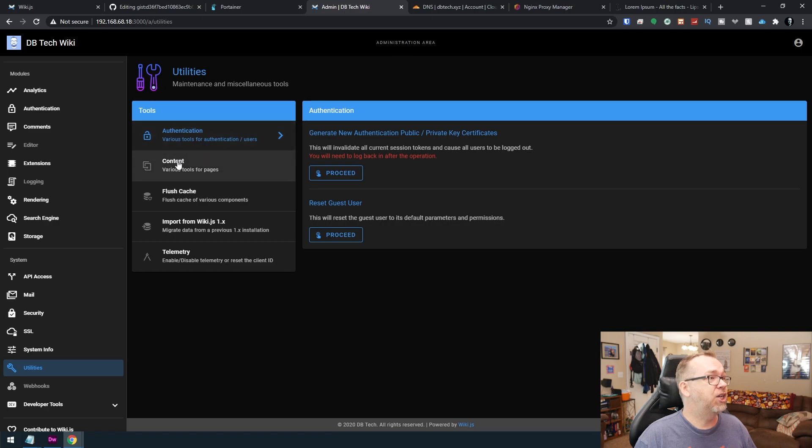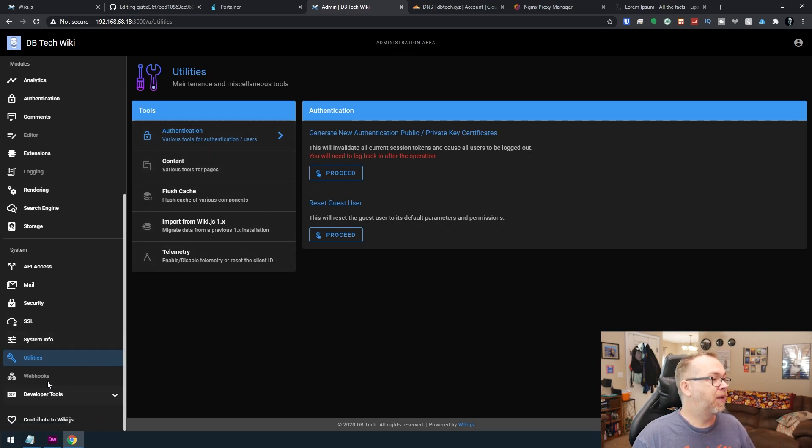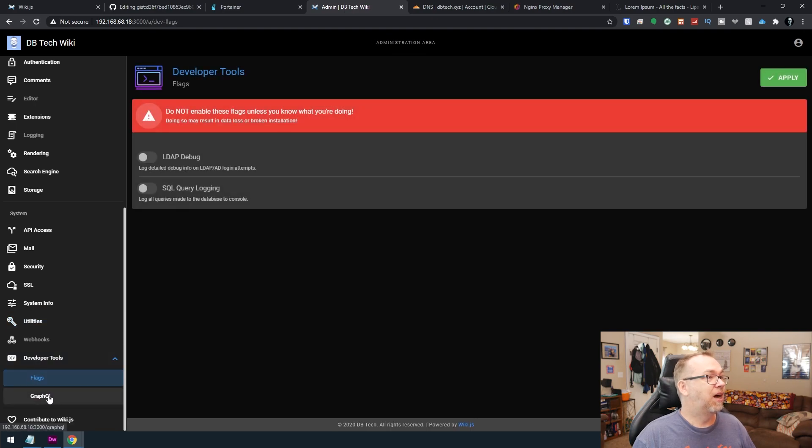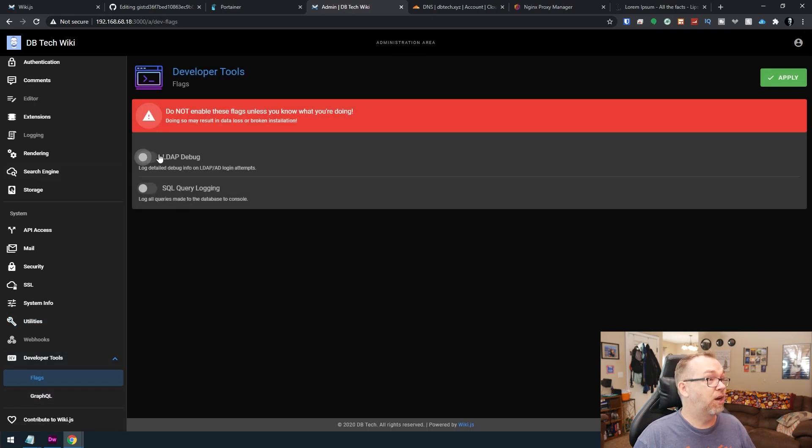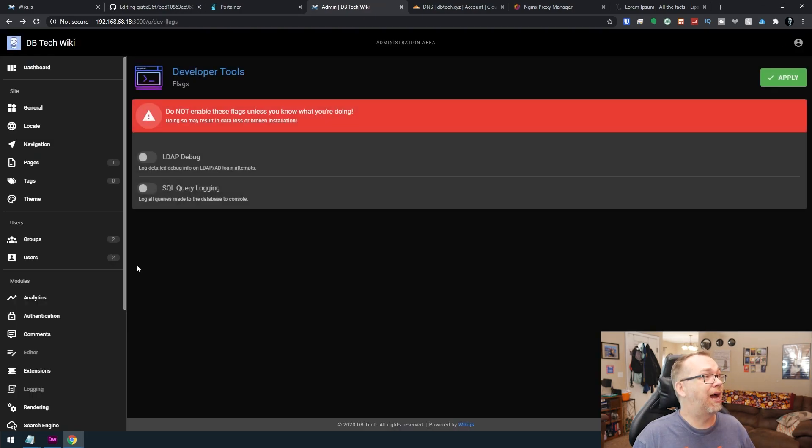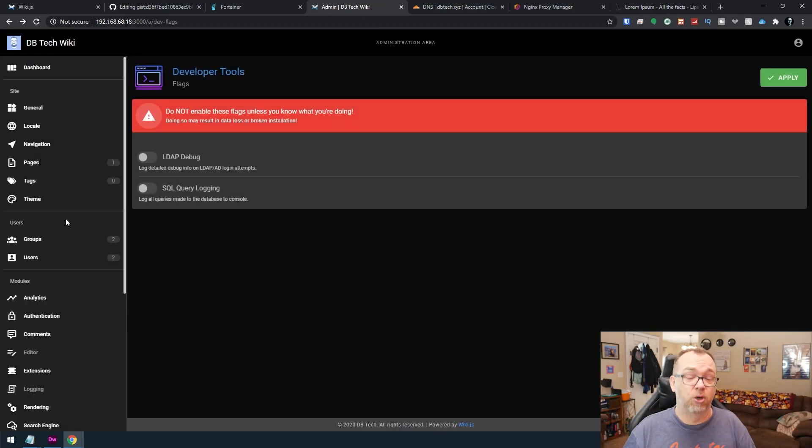Authentication. So you can generate new keys. And then developer tools, flags, so you can turn debugging on and logging. And that's missing. So we'll go back. So that's basically all there is to the setup portion of wiki.js.